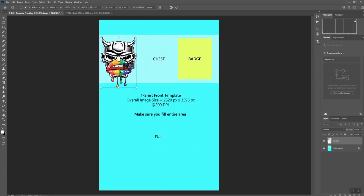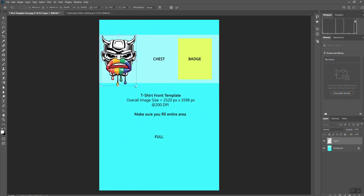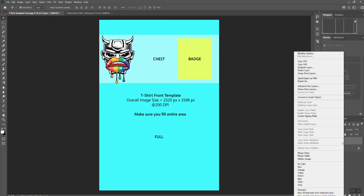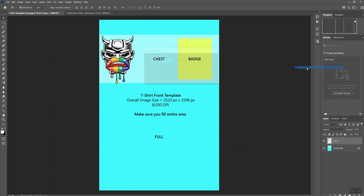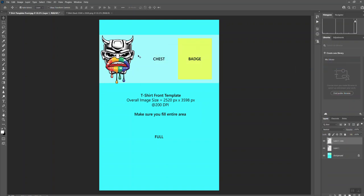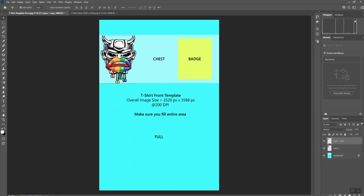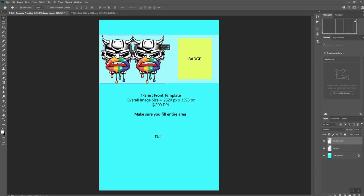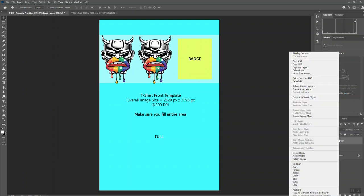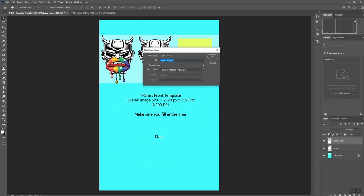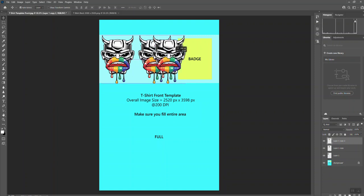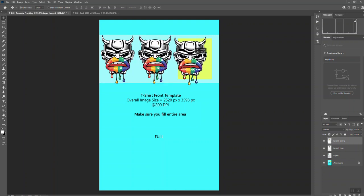If we then roughly position these, I'll duplicate that layer, move that across, and again duplicate it once more, move that across.